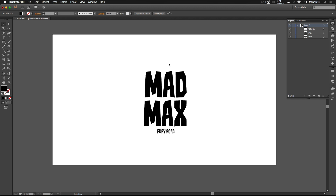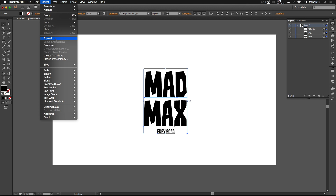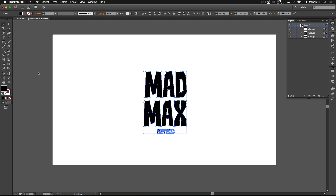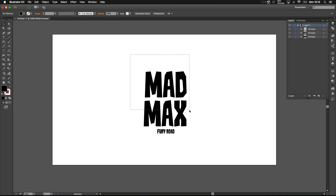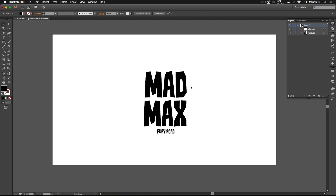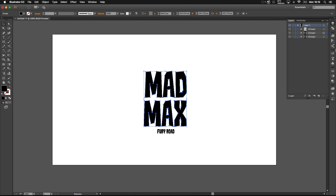So I'm going to press CTRL A to select everything and we're going to go to Object and Expand. Once we've done that, we can select Mad Max and press CTRL G to group it together, and we're going to make a duplicate by pressing CTRL C and CTRL F.